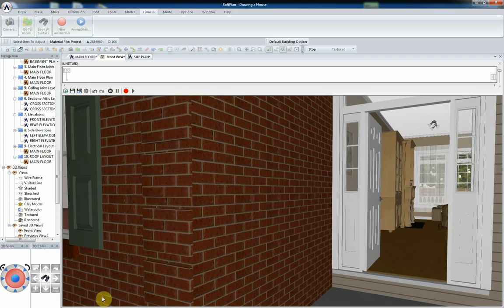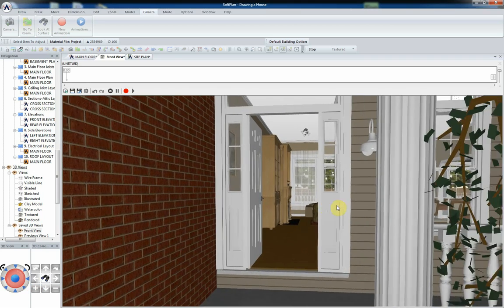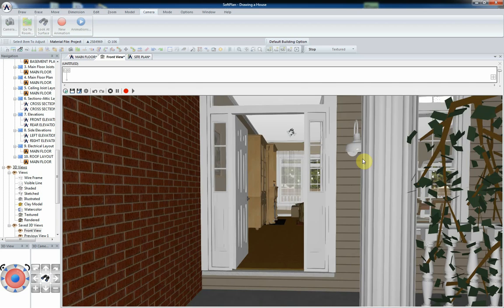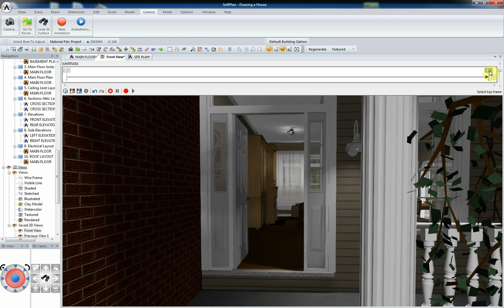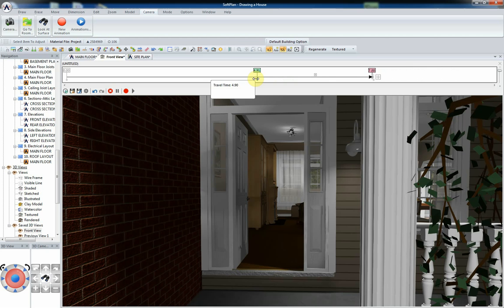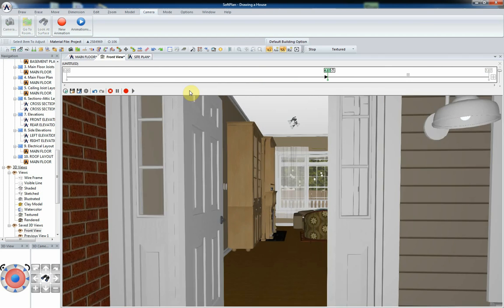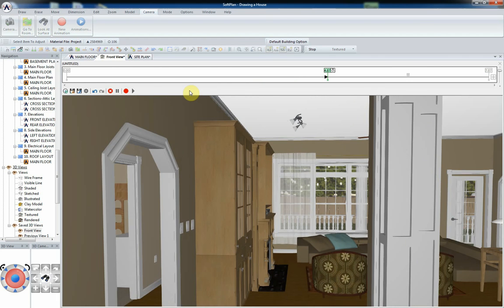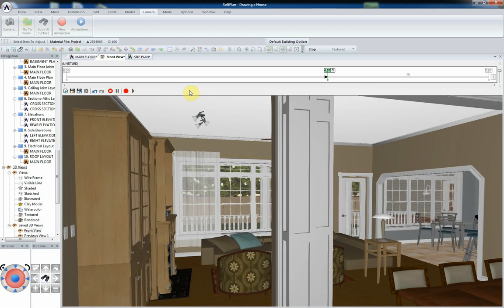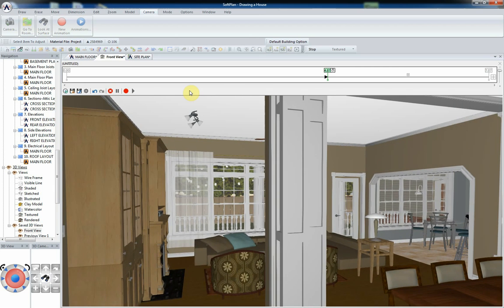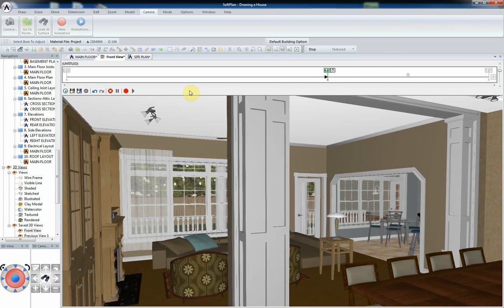Selecting Camera and New Animation will open the animation timeline. Then, using the animation timeline, you can capture each movement or series of movements you make with the camera controls. Each time you make a movement in the model, you will want to record it by clicking the Add Keyframe button. The keyframe is then added to the timeline.